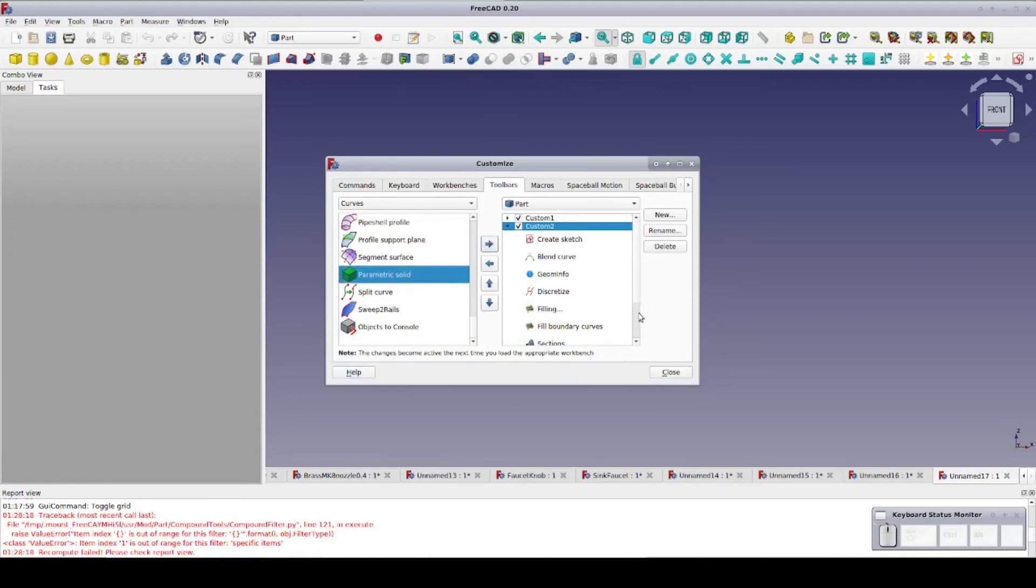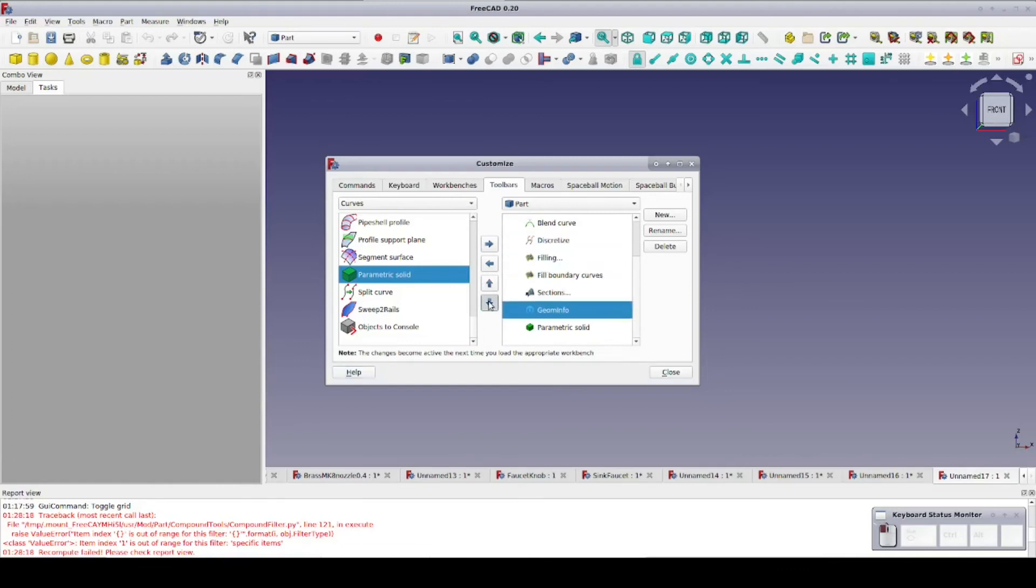I have some tools that I want now, but by highlighting a tool and using the up and down arrows, I can reorder them as I like.